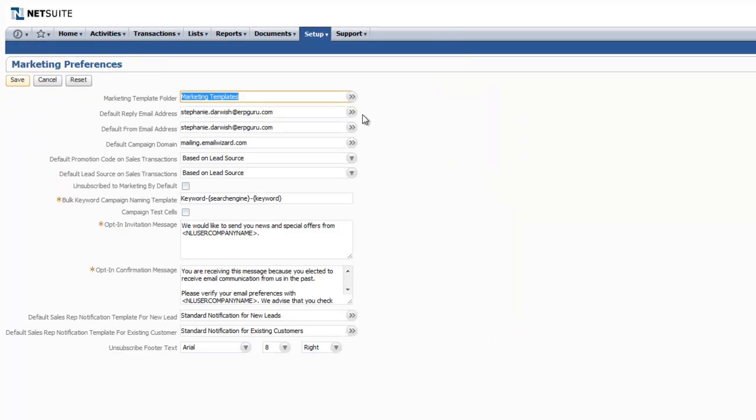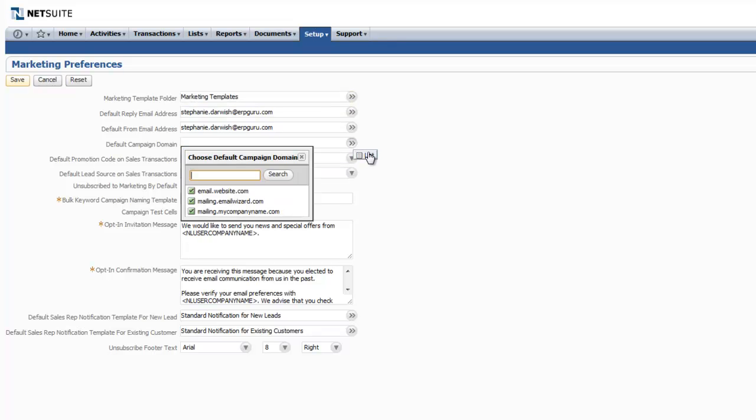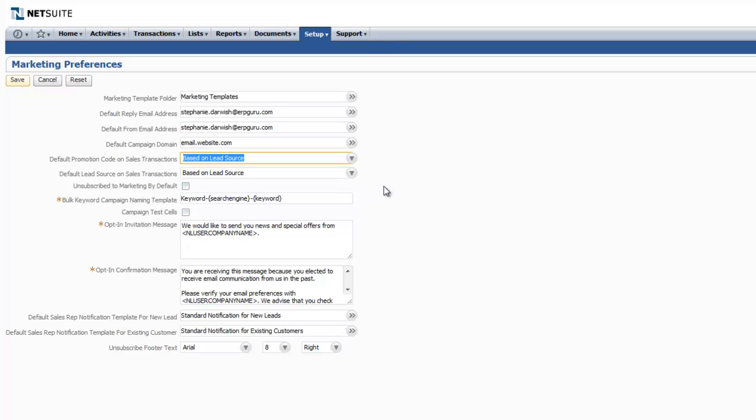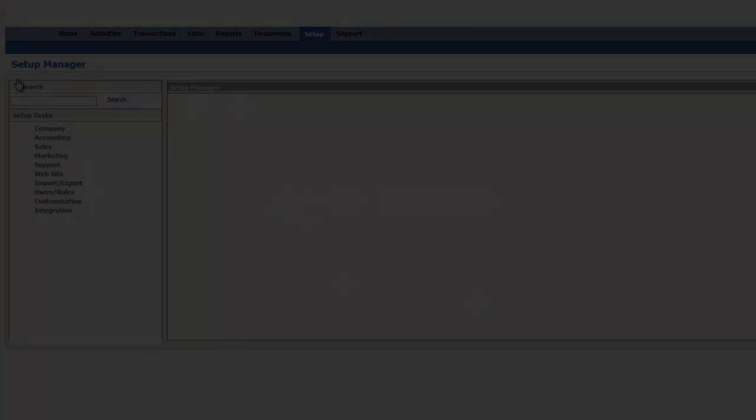By going to Marketing Preferences, you can specify the reply email address and the from email address here, as well as the campaign domain. You'll see the one that we created earlier. Click Save and you're all set.